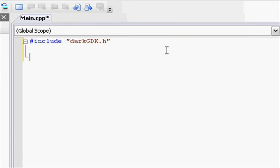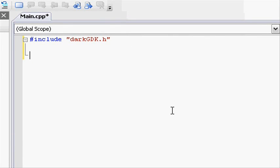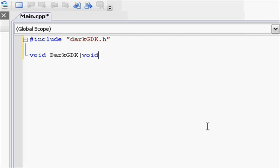Next, we're going to make the main function. Instead of int main, we're going to do void capital DARK capital GDK. So void darkGDK open parenthesis, void, closed parenthesis, and do two brackets.